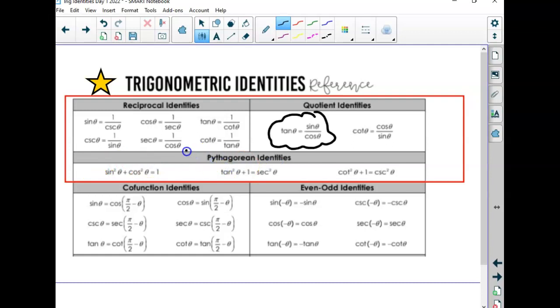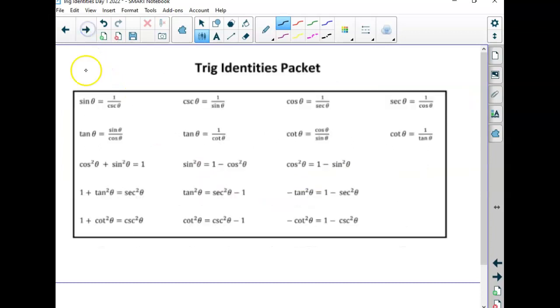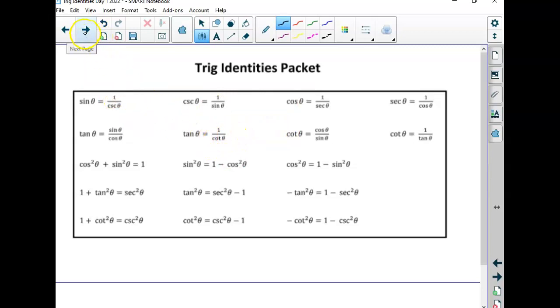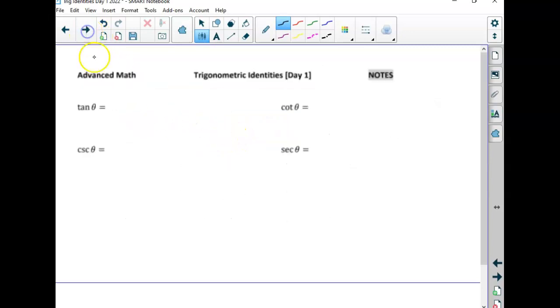We're going to spend our time focusing today on these Pythagorean identities, at least for the first part of the lesson. This is in your packet on the back of worksheet 1B.